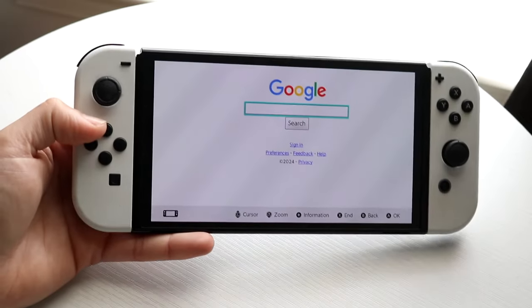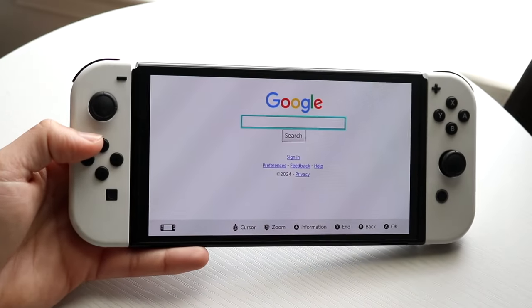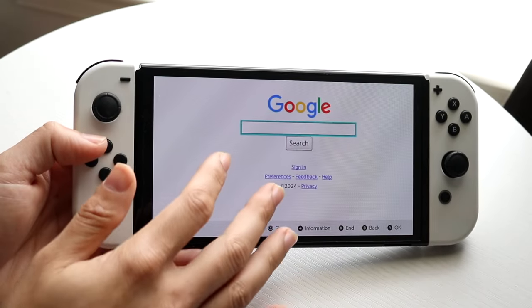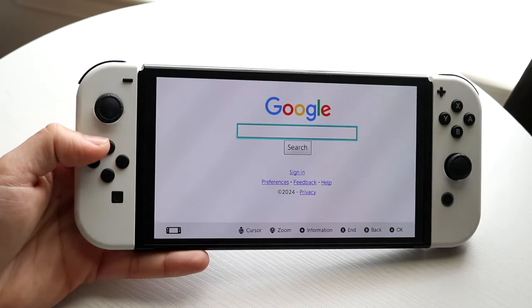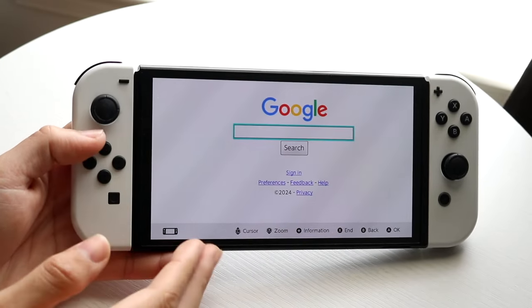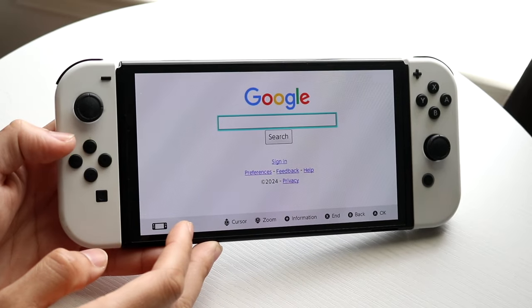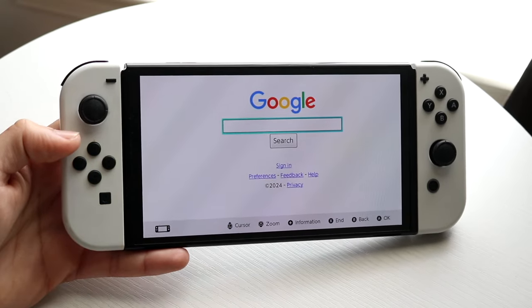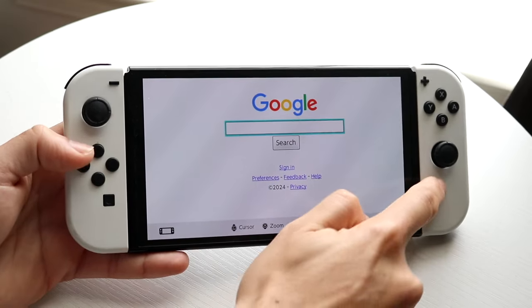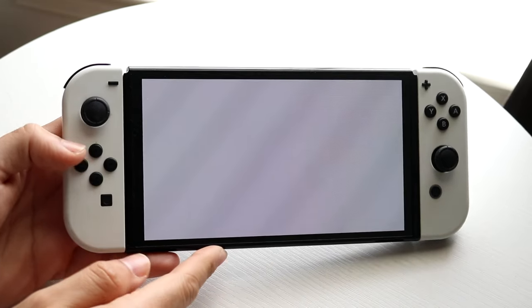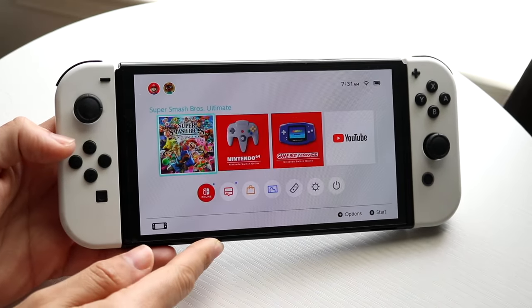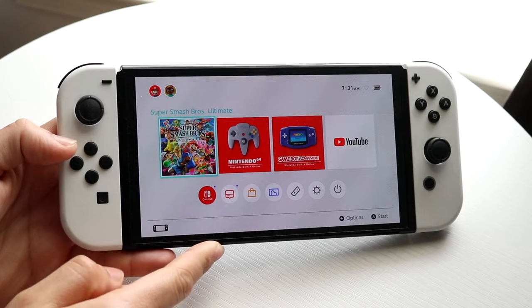You might be trying to figure out how you can go on Google on your particular Nintendo Switch. Doing this is actually pretty basic and it really doesn't take too much time. It all starts with doing everything within our settings application.